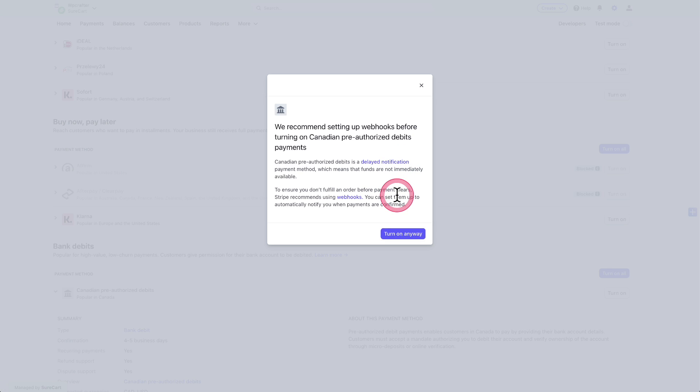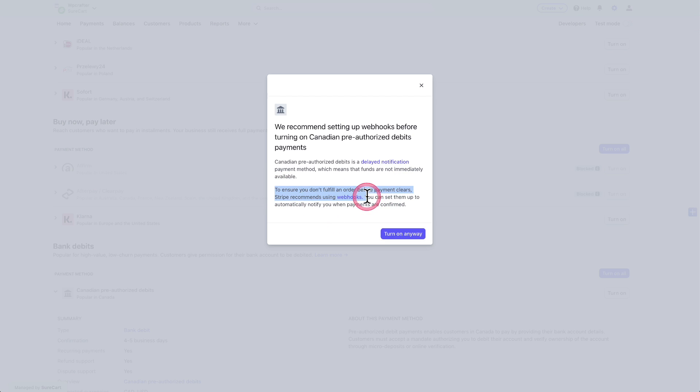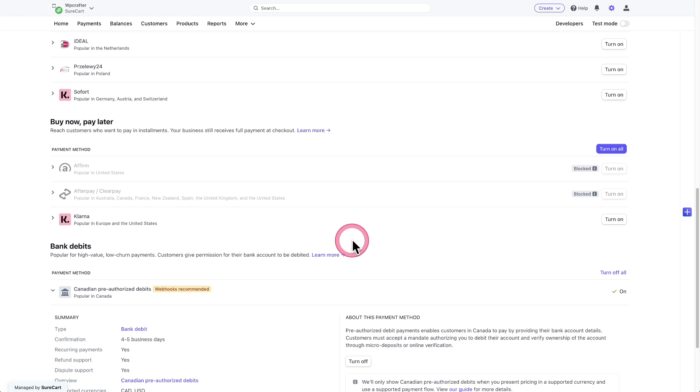What that means is the funds are not immediately available. There'll be a delay to receive the funds with this particular payment method. And then you can see right here, it's saying you really need to be using webhooks. Now, don't worry if you're using SureCart, that was already set up for you when you connected SureCart to Stripe. So I'll click right here where it says turn on anyway, and then it will turn on for me.